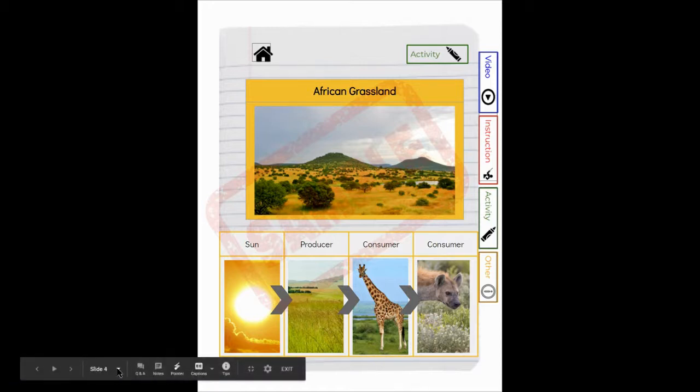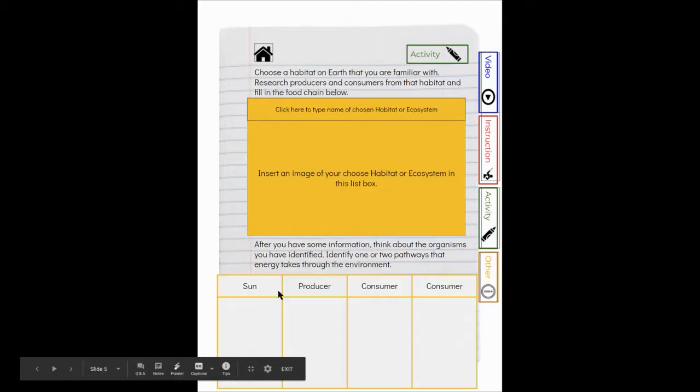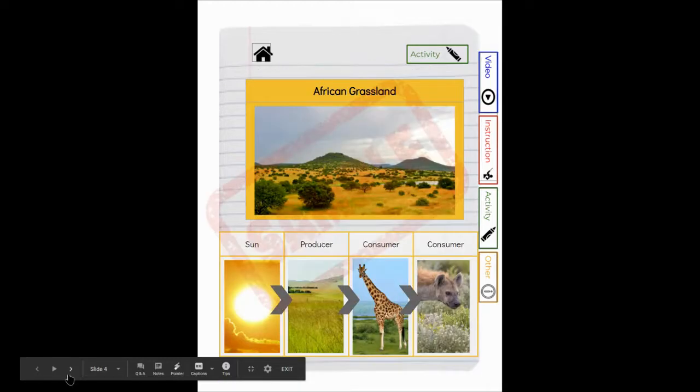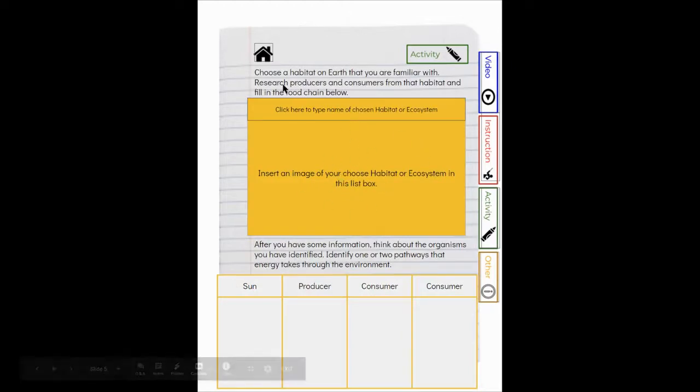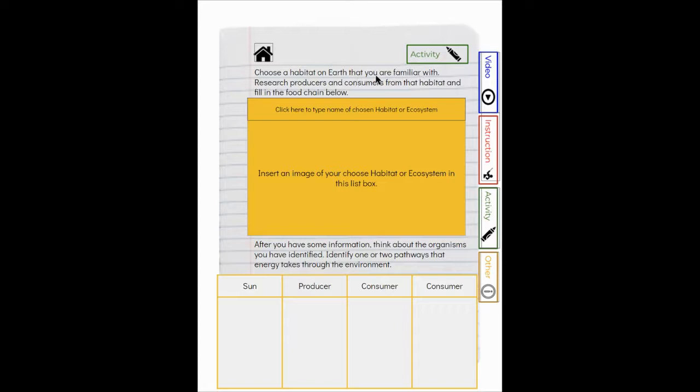Now, our next slide is going to be a blank version of our sample. So your responsibility is you need to choose a habitat on Earth that you are familiar with, research the producers and consumers from that habitat, and fill in the food chain below. So here you need to change this so you can name your habitat.